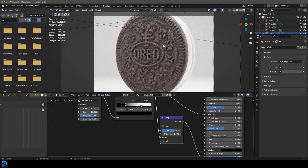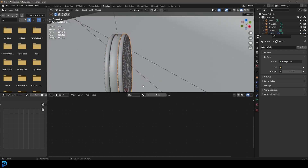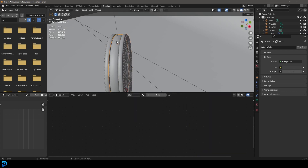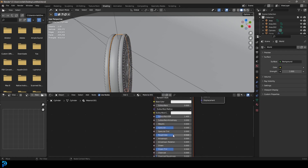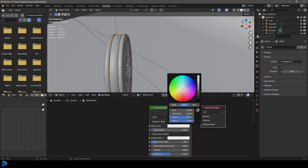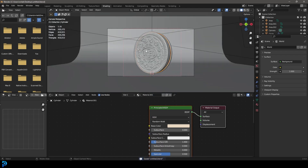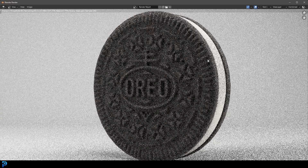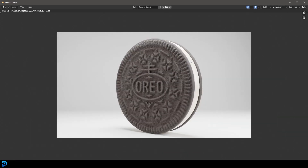Now we have some roughness and texture on our Oreo. Select the back biscuit and give it the same material — let's call it shell. Then select the inside piece, give it a new material, get the roughness down a bit, and make it a cream color. Save the file and do a test render by going render and render image. There we have it — a quick and simple Oreo in Blender. I hope you've enjoyed this tutorial. I'll be uploading this model to my Patreon and I'll see you next time for another Blender tutorial.